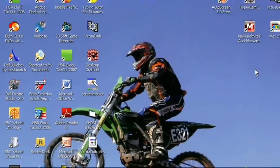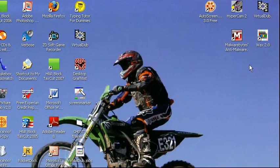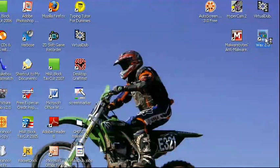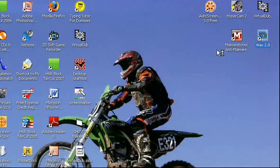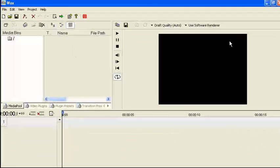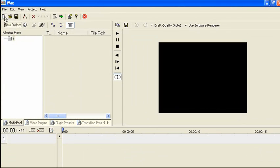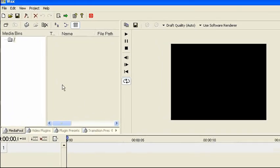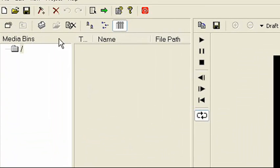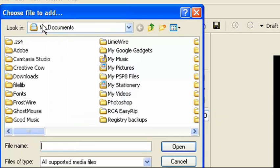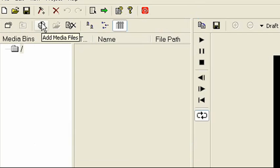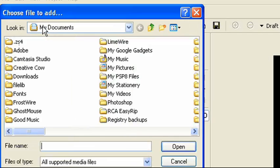Now another program I use is WAX. Or what I used to use is WAX. It's a free video editor. To get media from this, you click this Add Media Files button.